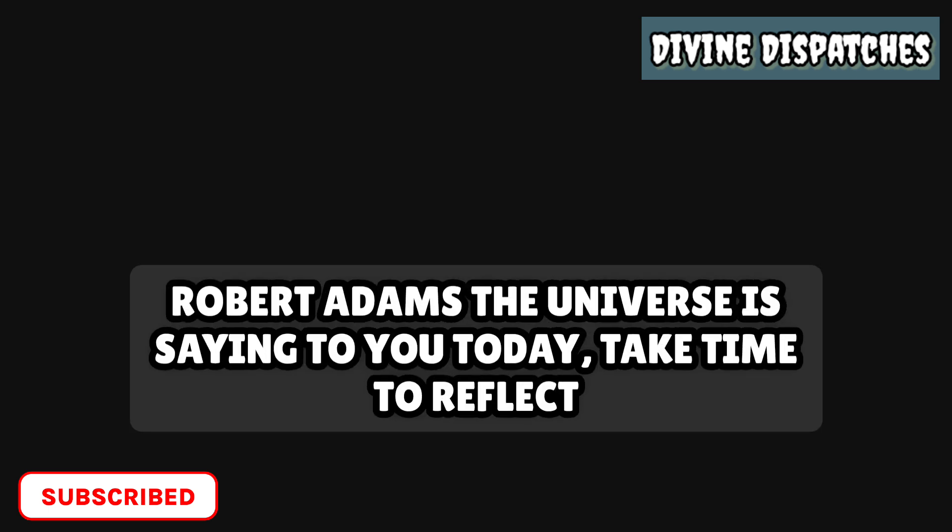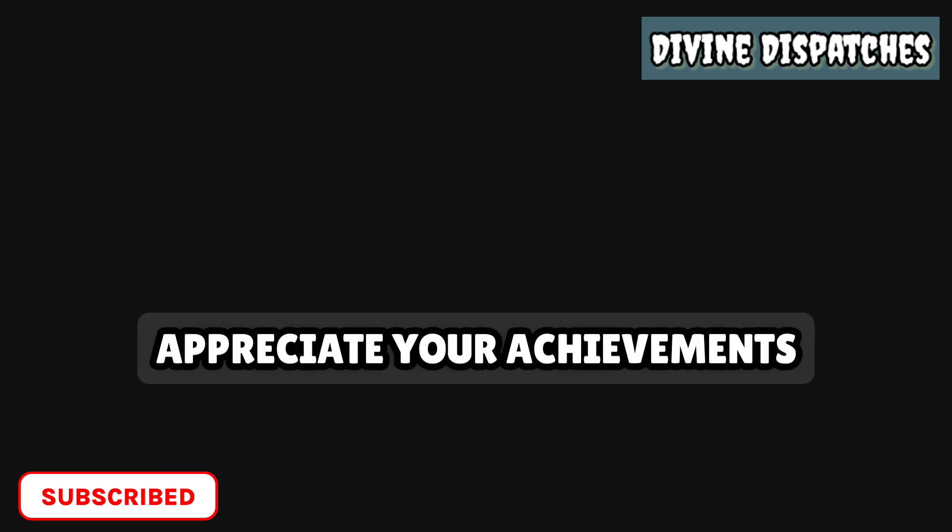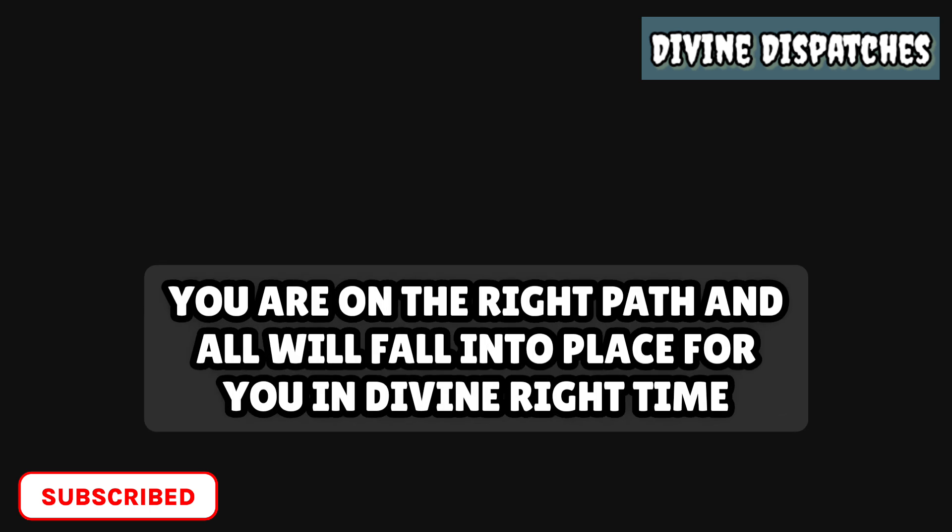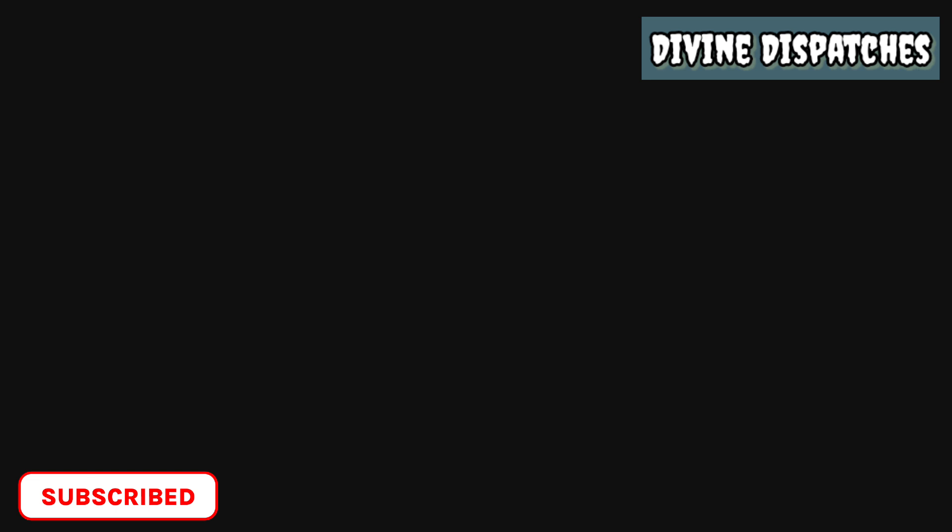Robert Adams. The universe is saying to you today, take time to reflect. Appreciate your achievements. You are on the right path and all will fall into place for you in divine right time.